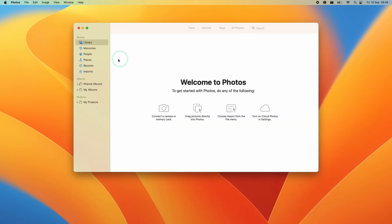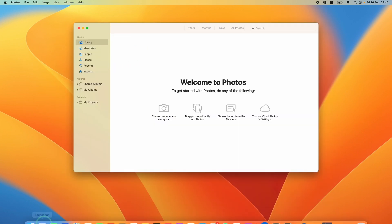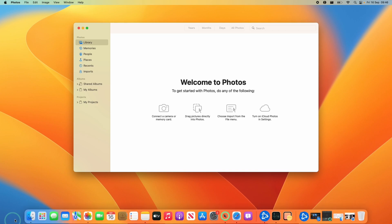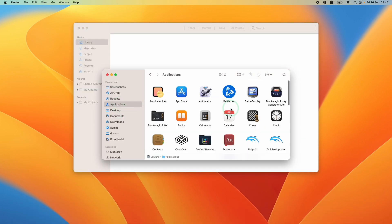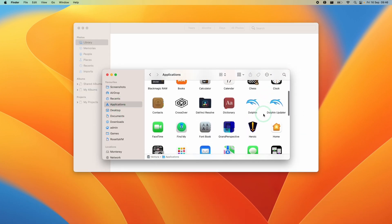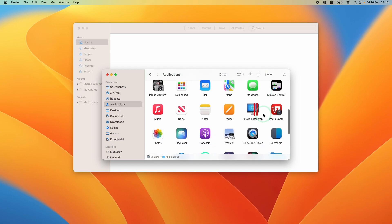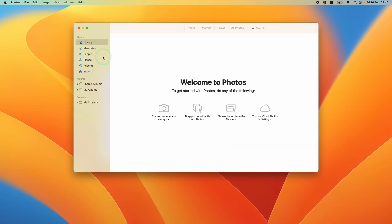So let's say we have the Photos app open. If you can't find this, you can always open it using Finder and then going to the Applications folder, scrolling down until we find the Photos app, then double click to open up Photos.